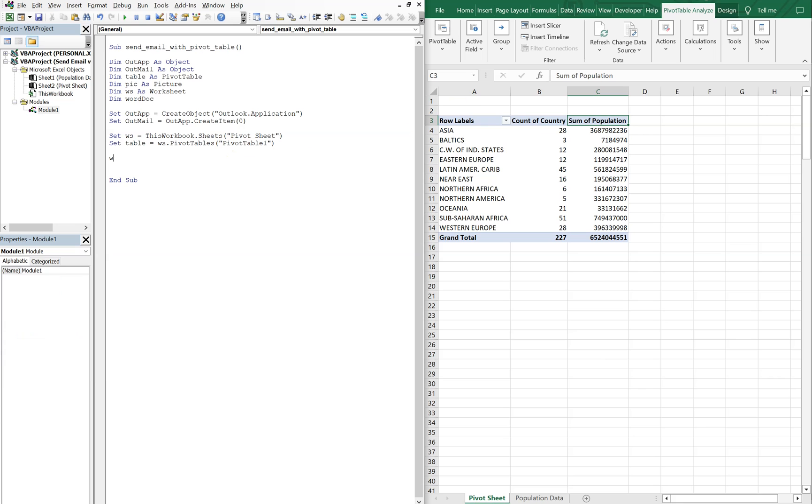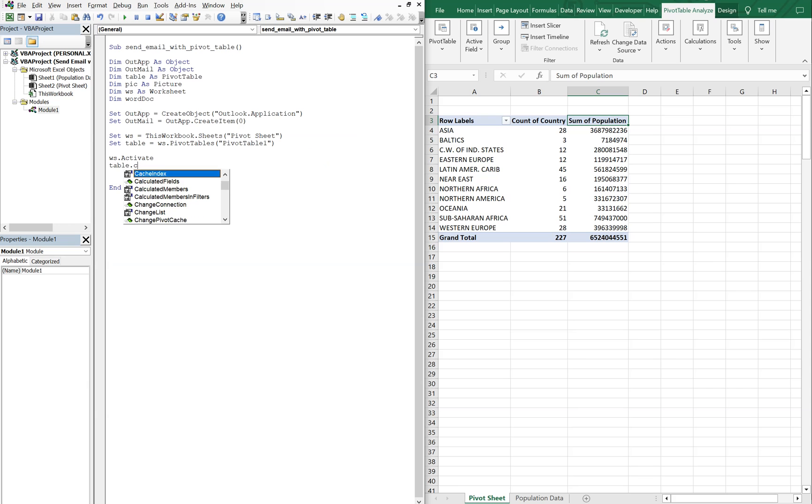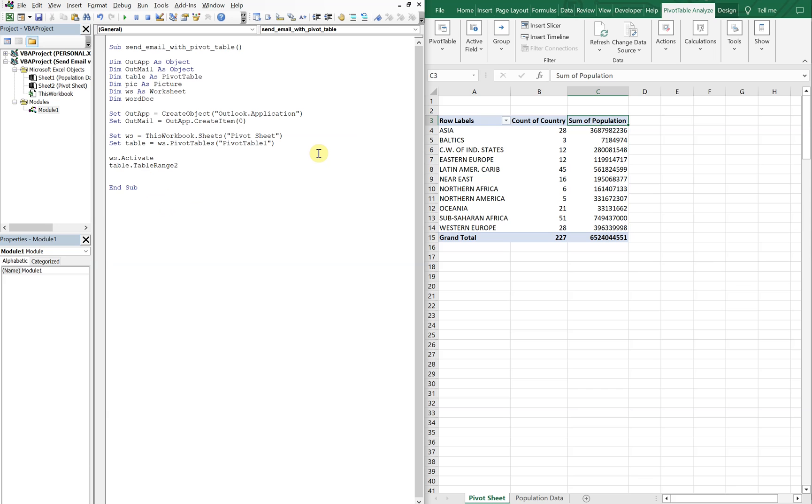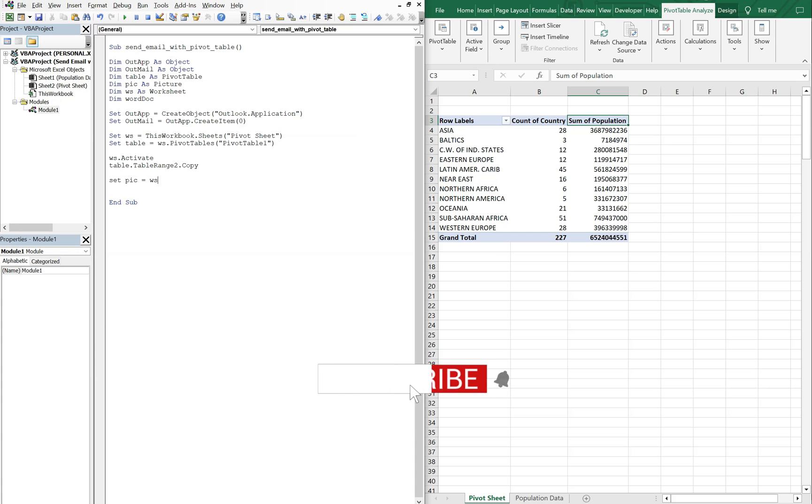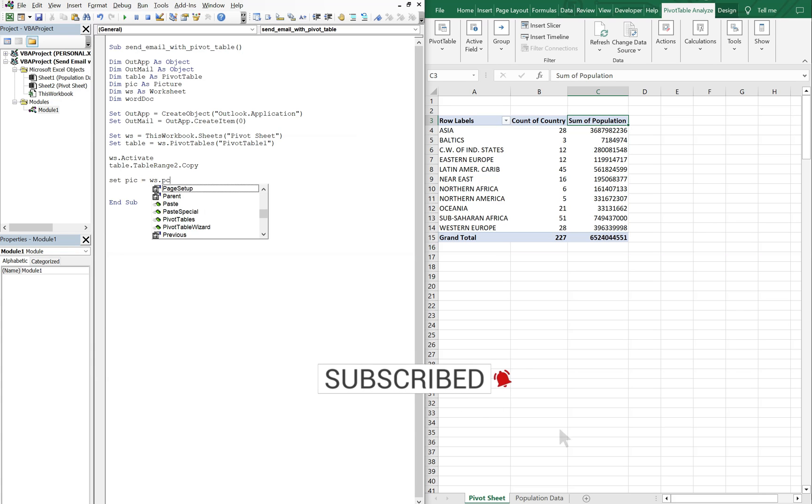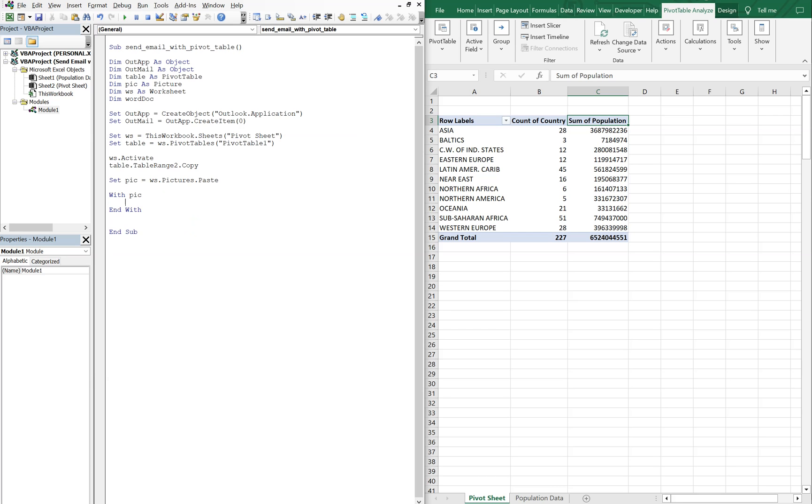So now what we're going to want to do is activate ws, the pivot sheet. And then our table, we're going to want to copy it. But you just can't put copy here. You're going to have to do table range 2. This allows it to have the property to actually be able to copy. Otherwise, you'll get an error. So remember that. You have to use table range 2 in order to copy the table. So then we're going to set our pick equal to ws.Pictures.paste. And then with our picture, we're going to select and cut it.